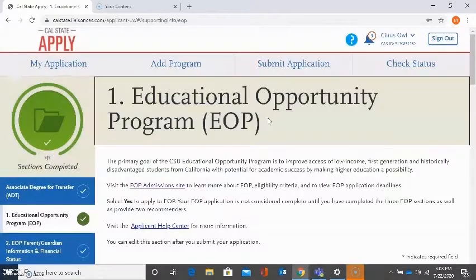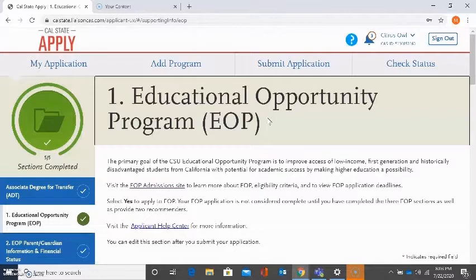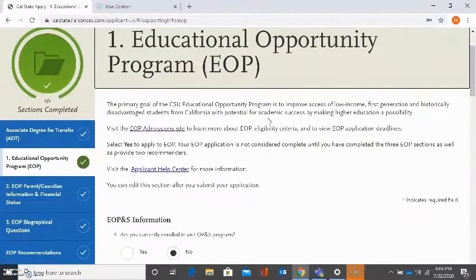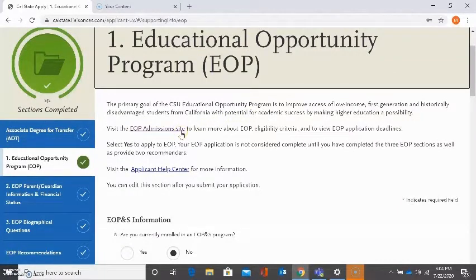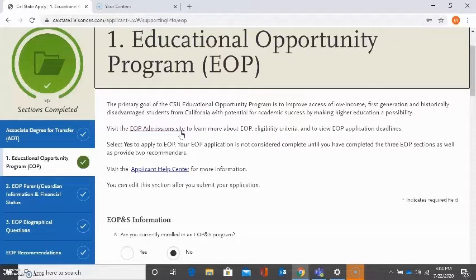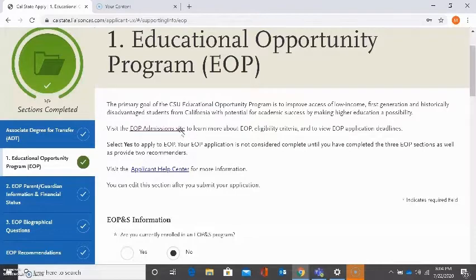Now it's going to lead me into the application for the EOP program, if I wish to do so. If I want to find out more about EOP, there is a very helpful link here that I encourage you to visit. This is to find out more information about EOP, what you need to do to be eligible, and when specific deadlines are for the application. Let's go ahead and click on that site.